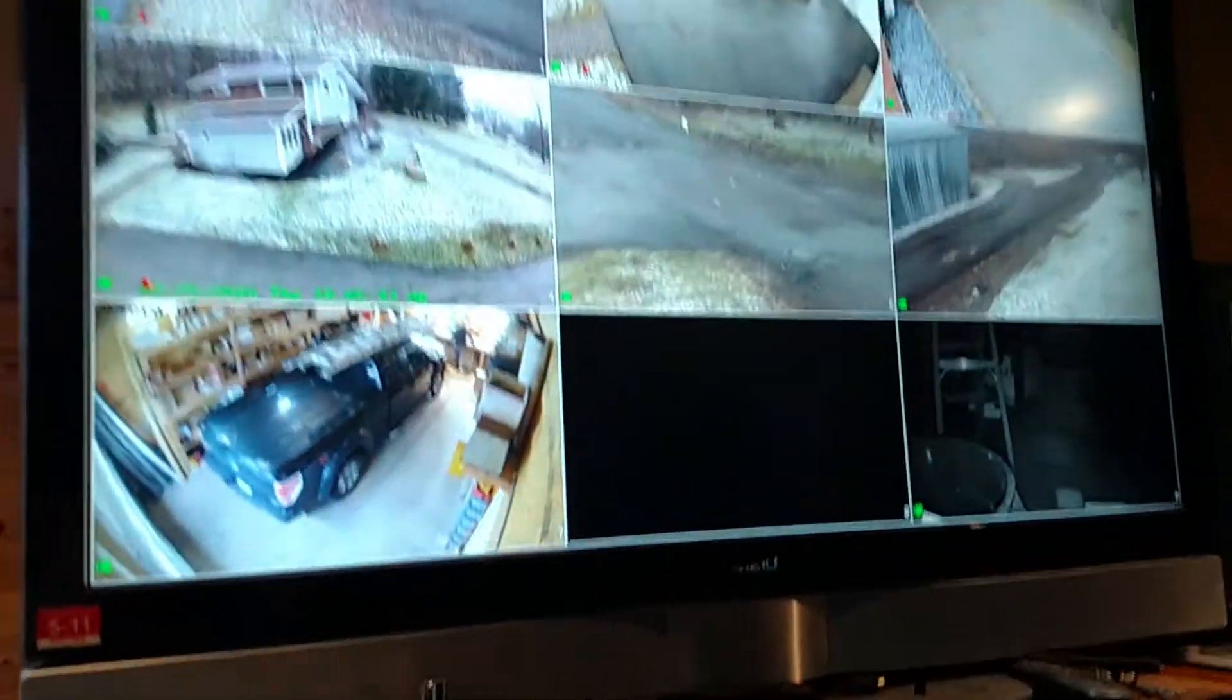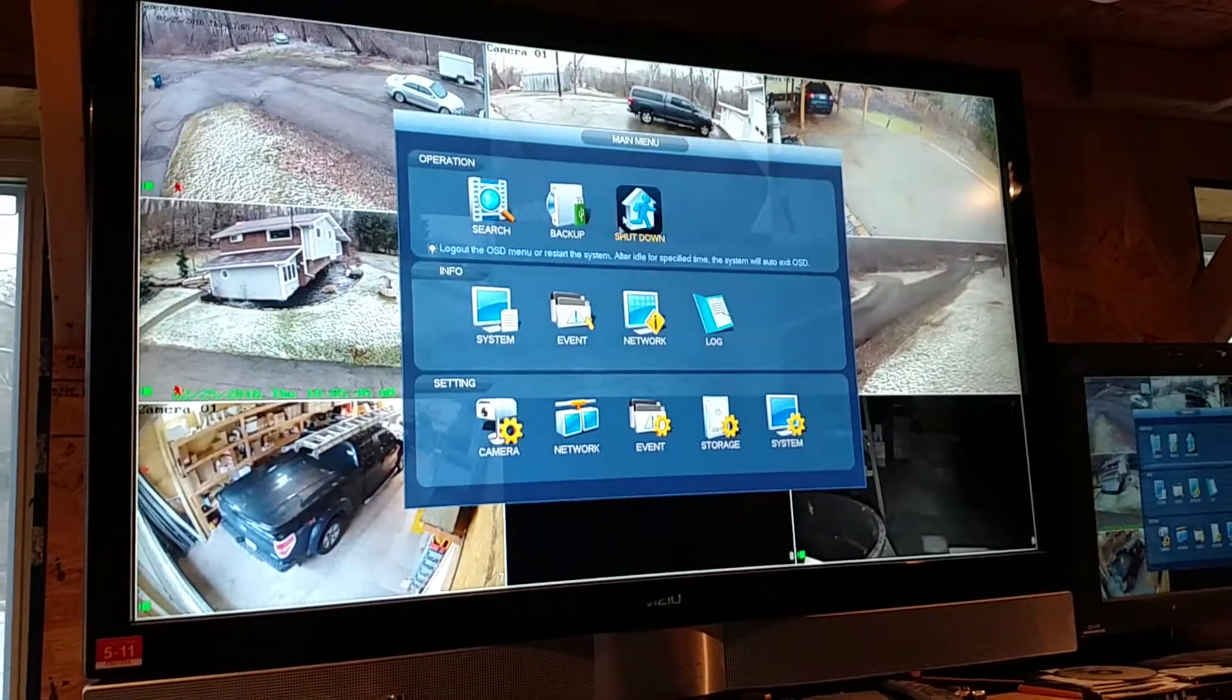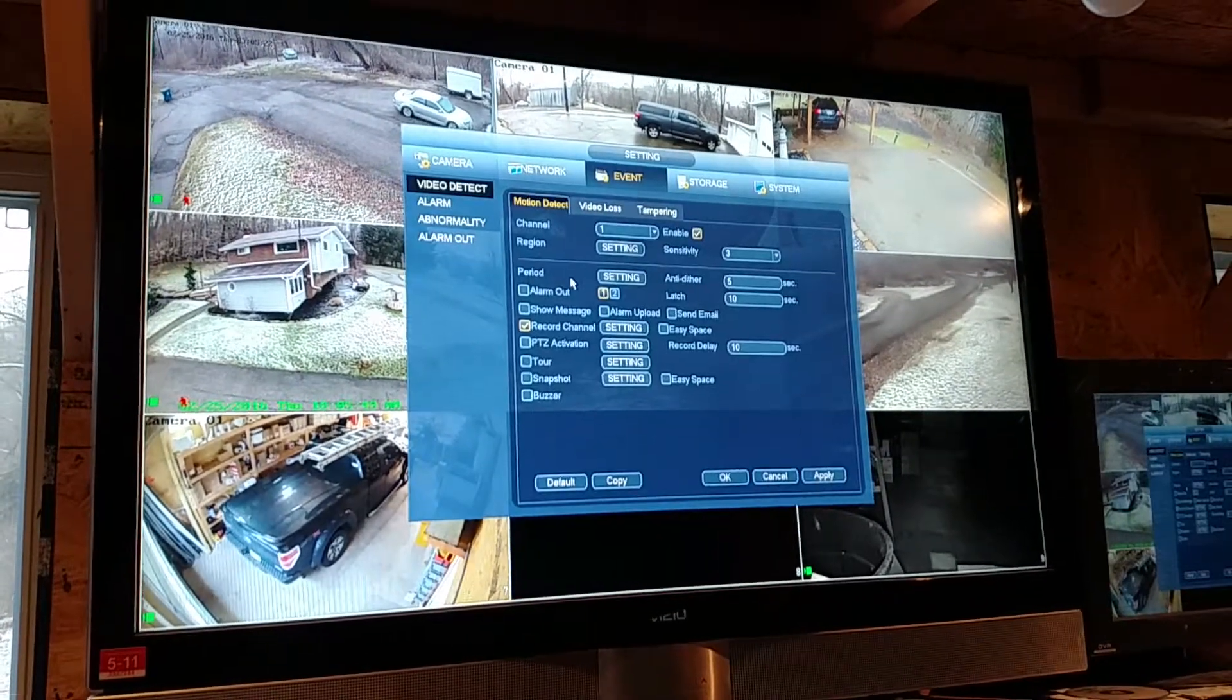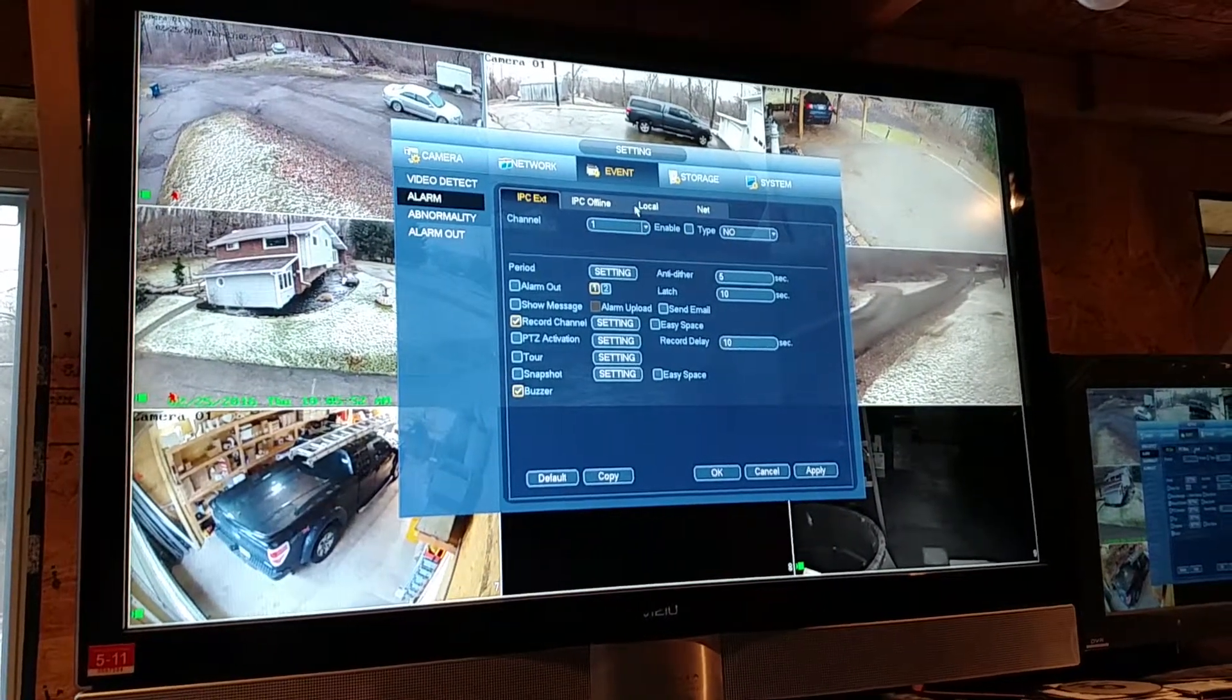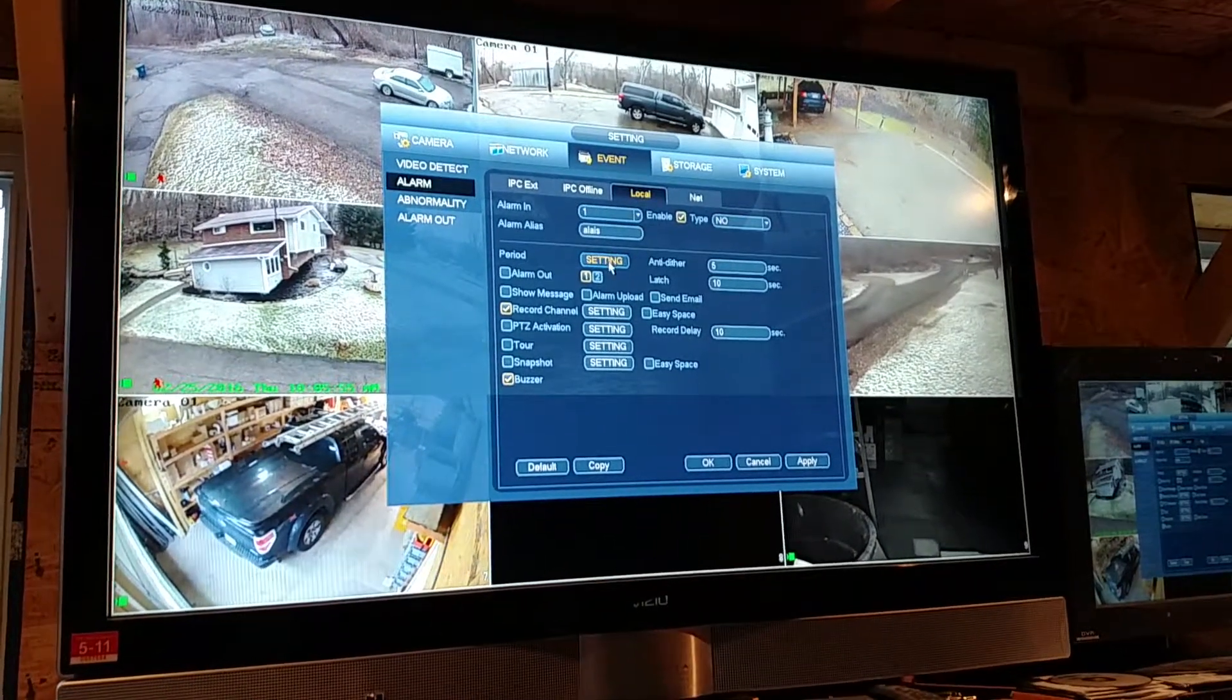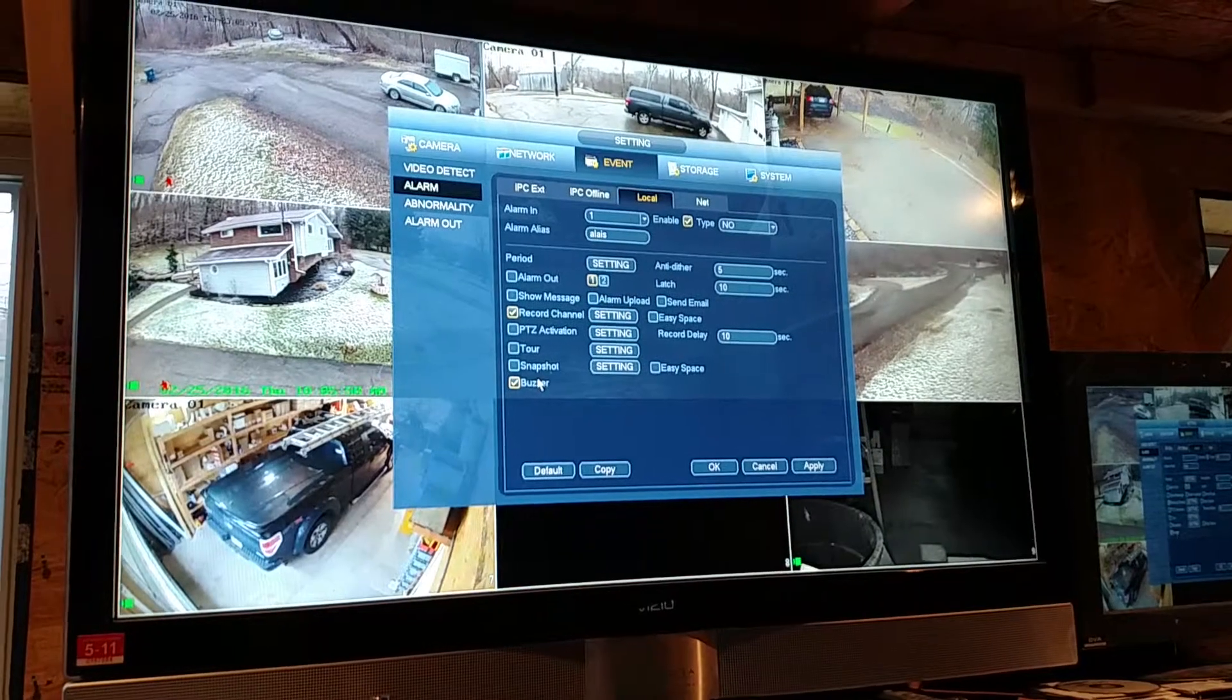Recorder. This is your standard NVR. Go to the main menu, Settings, Event, Alarm. Local alarm one, normally open. It's going to record the channel.